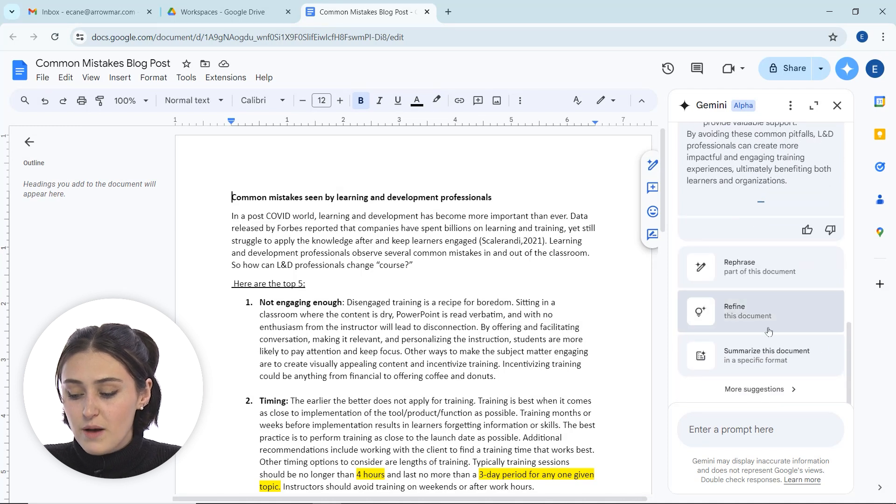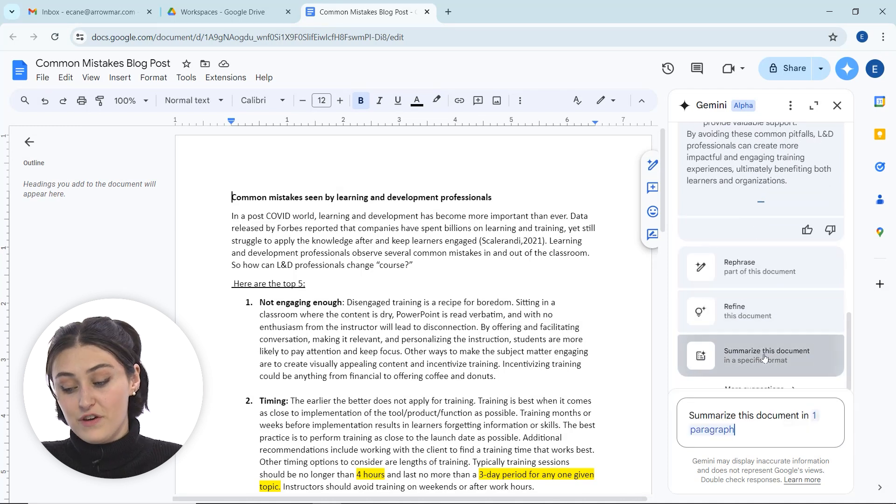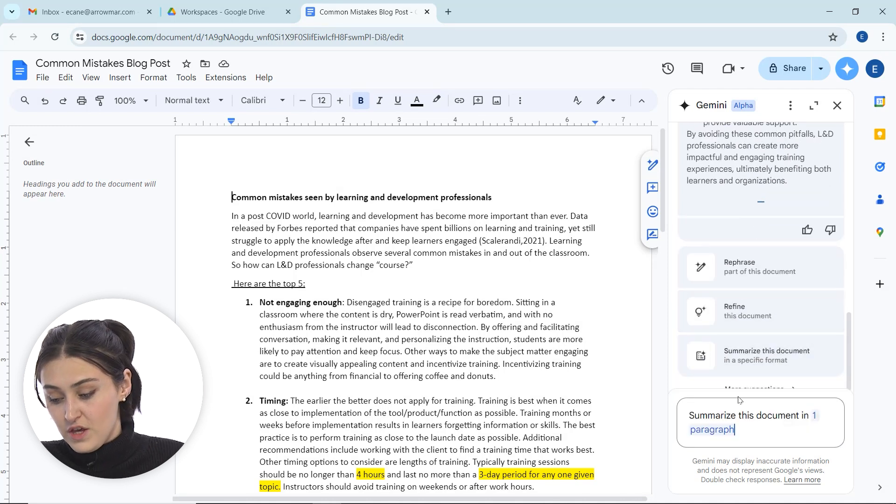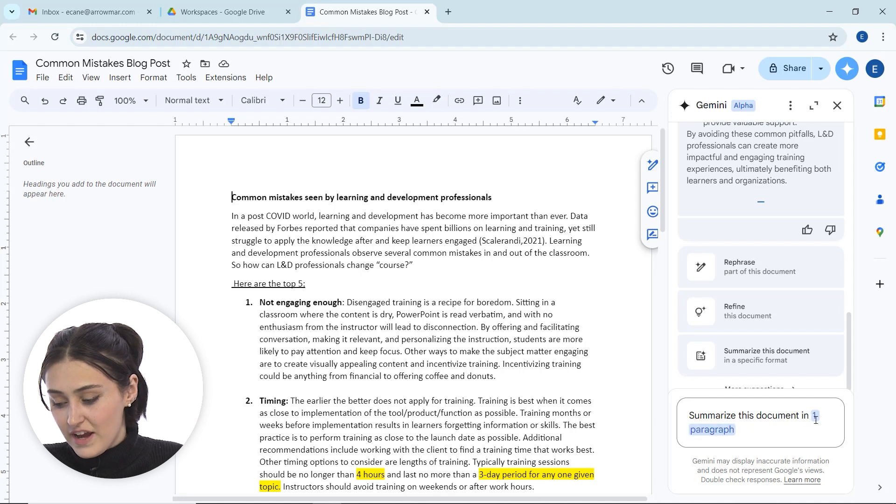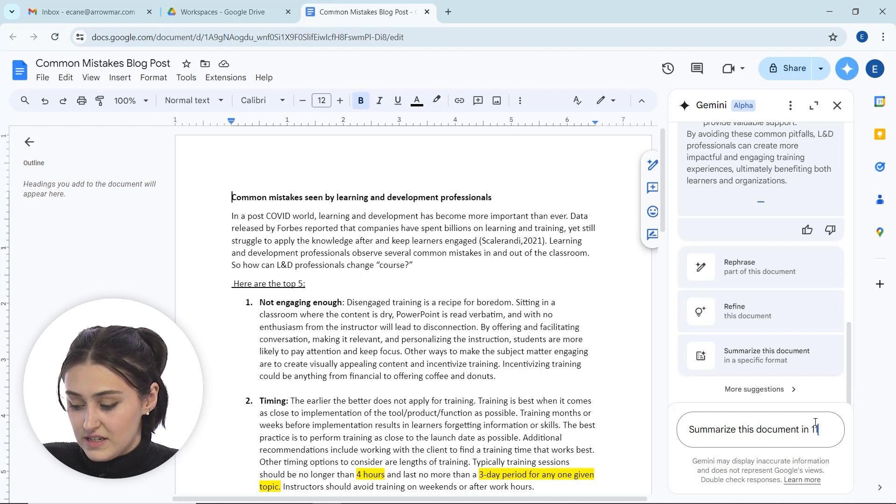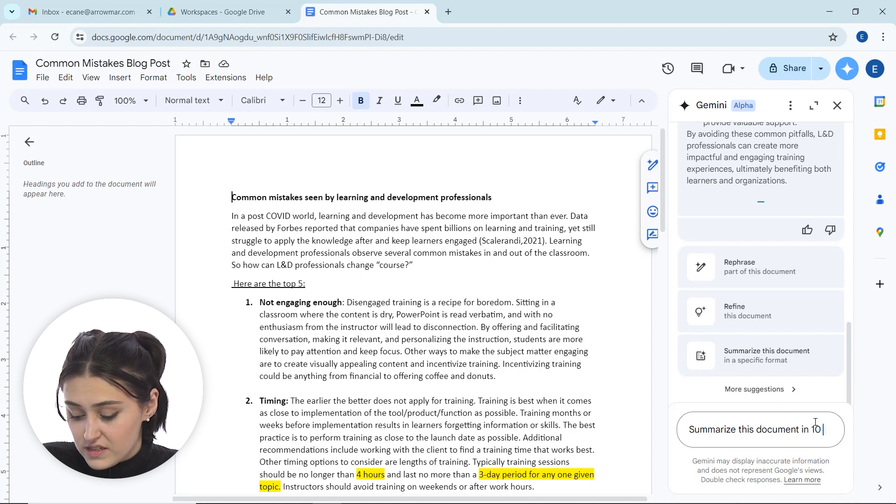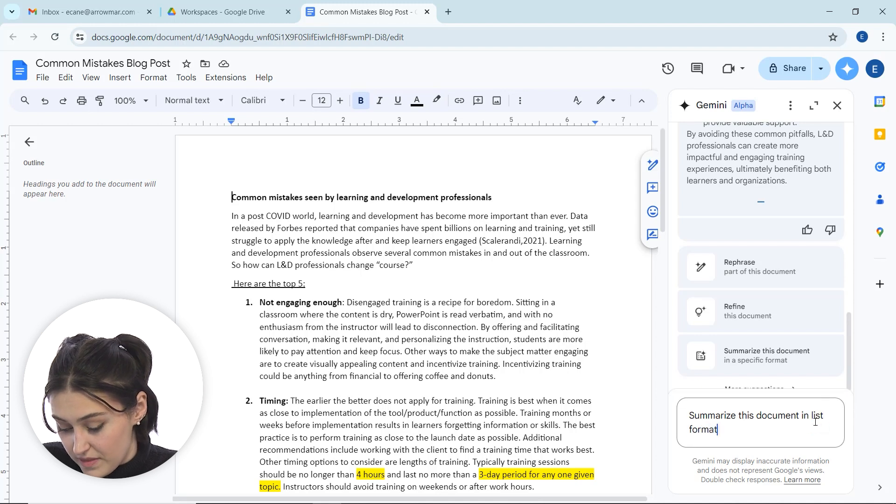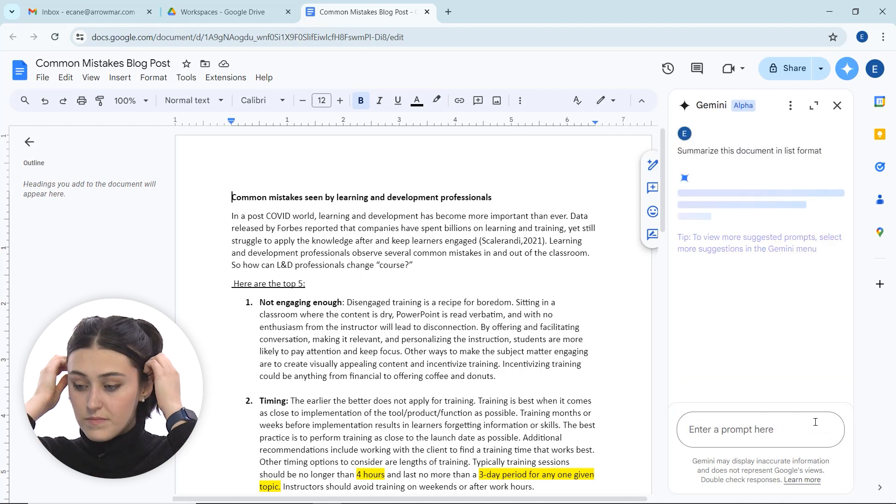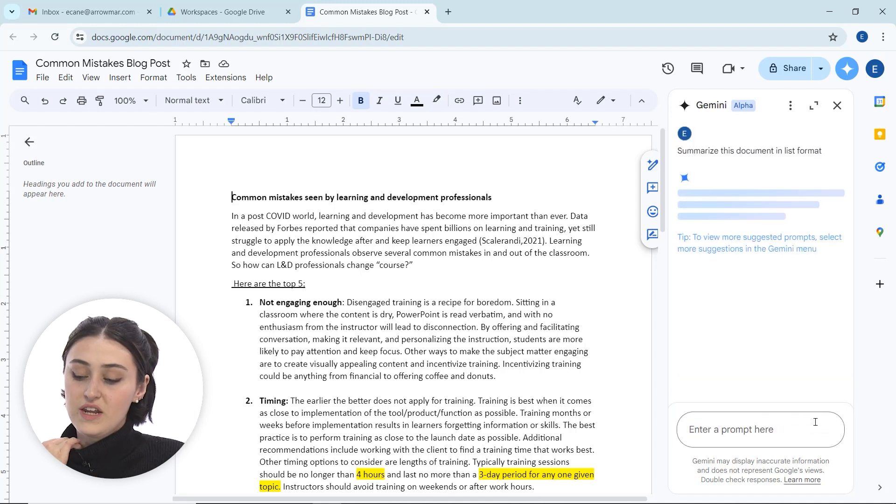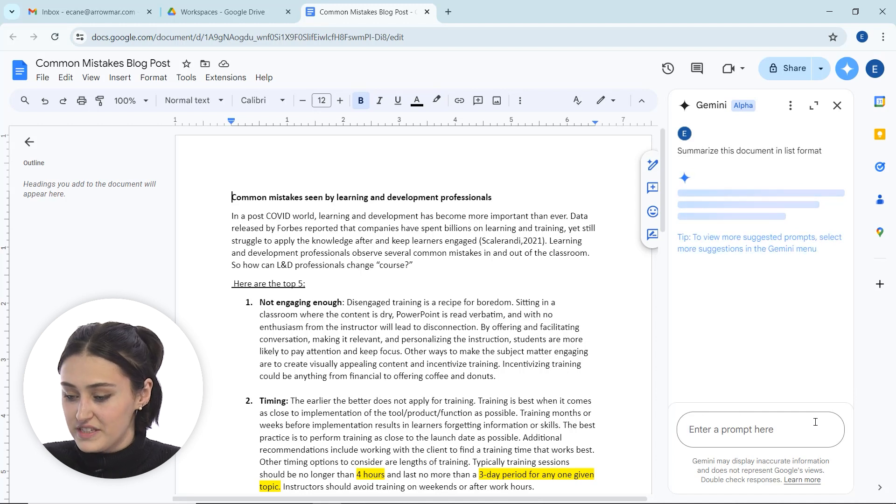But then we also have the option to summarize this document in a specific format. So I could say summarize this document into one paragraph, I could say summarize this document in 10 bullet points, or I'll say in a list format. So maybe that's how we want to do it. We can have it do it in different formats, which is great. Let's give it a second to do its thing.